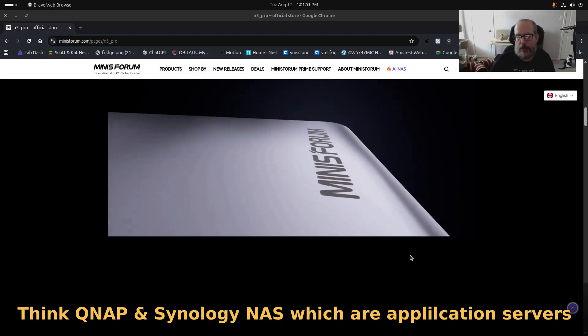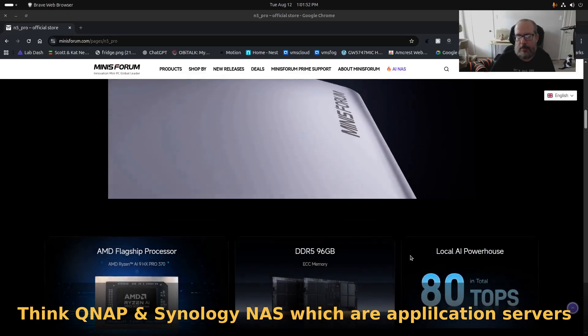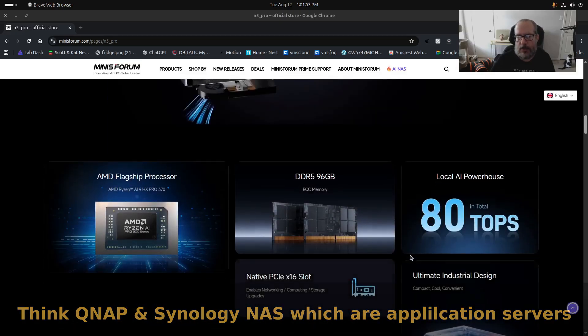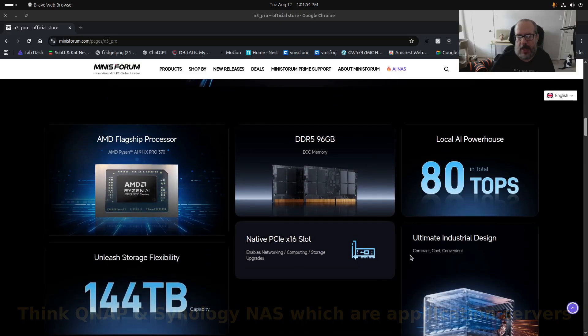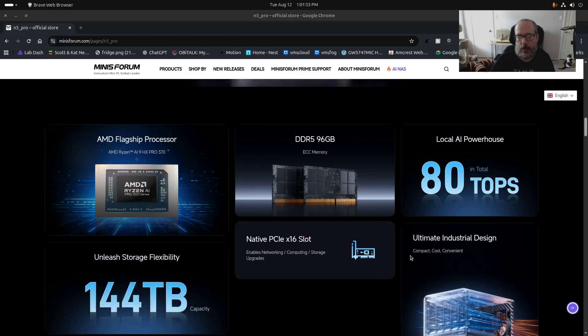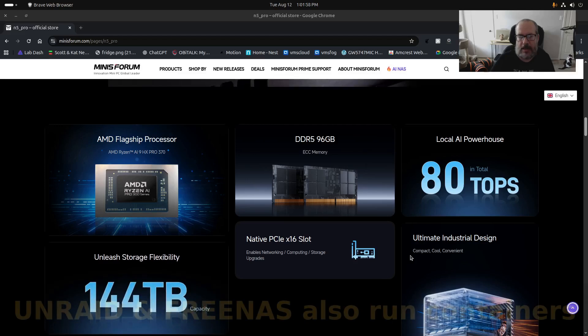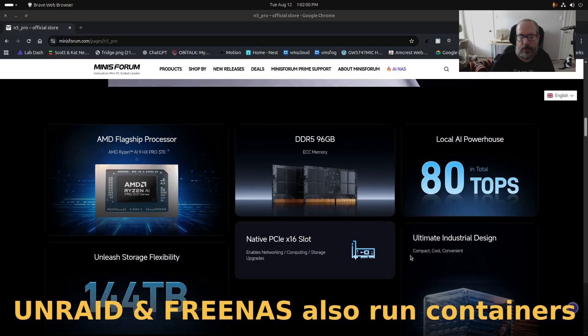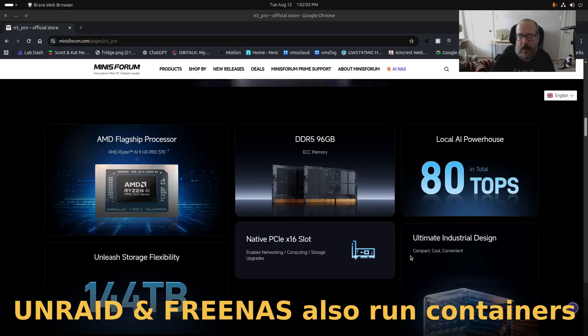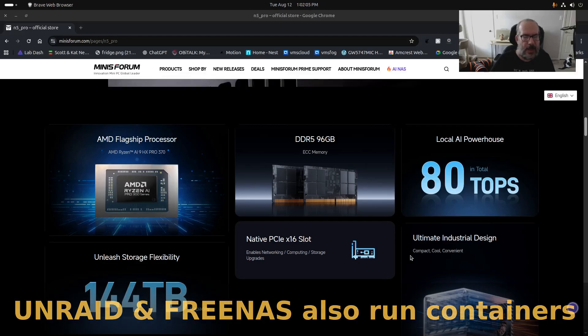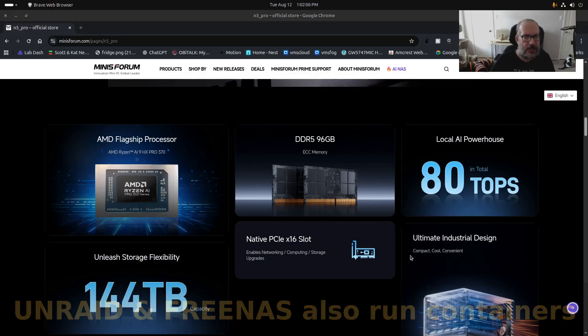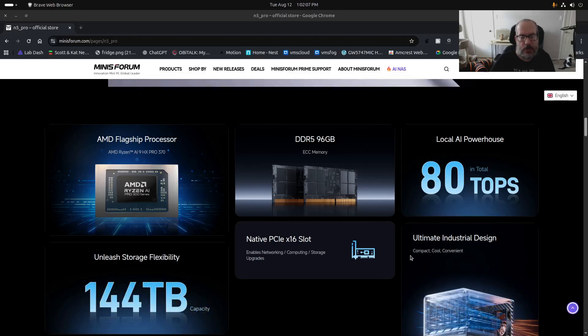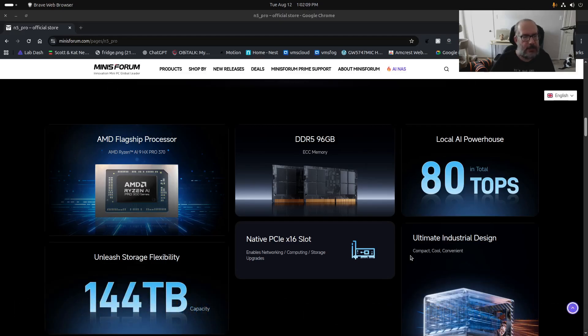So the fact that Minisforum chose an NPU in this device, namely the AI 9 HX Pro 370, is a little bit odd to me. Odd because if you just wanted to provide a lot of CPU power...